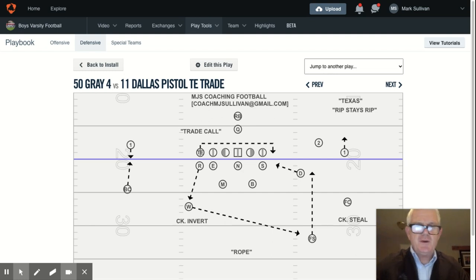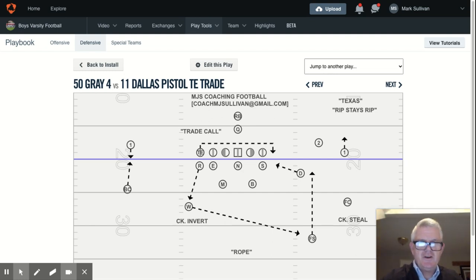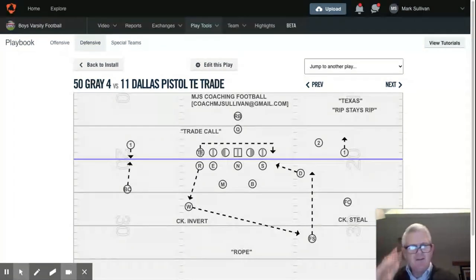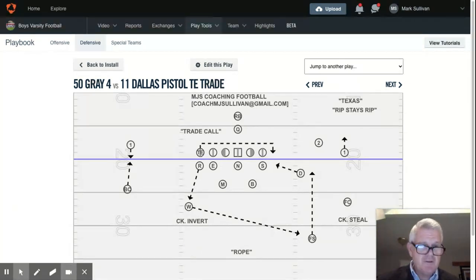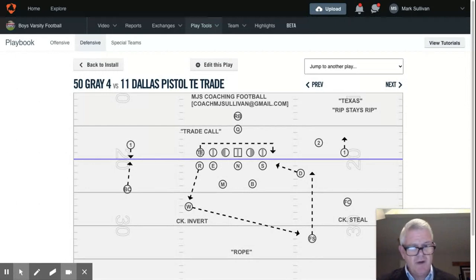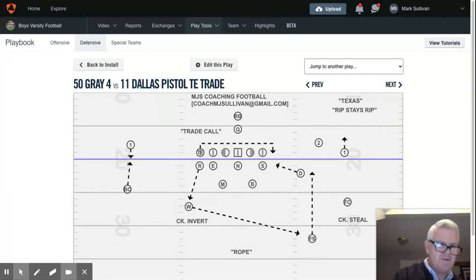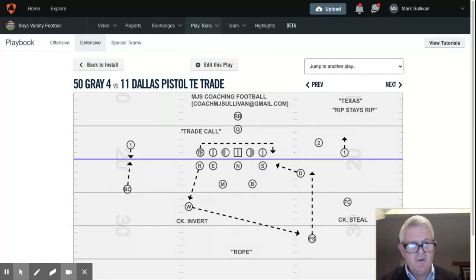Good morning everyone, and welcome to MGS Coaching Football. Today's topic is going to be 3-4 base defense and how to deal and adjust with versus tight end trade and wide receiver motion — what we call MAC motion, or a receiver going all the way across formation. We're also going to talk about what we mean by structure.